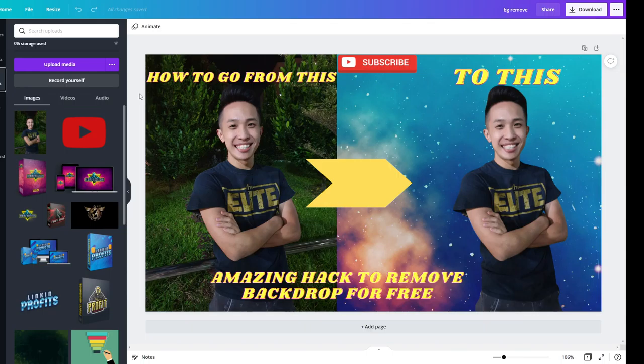So before I go on, do leave a like, share, subscribe, feel free to comment on anything like what kind of content you want to learn from me or what kind of content should I be sharing more often with you guys or what you want to know generally that can help you with your online business or online journey.